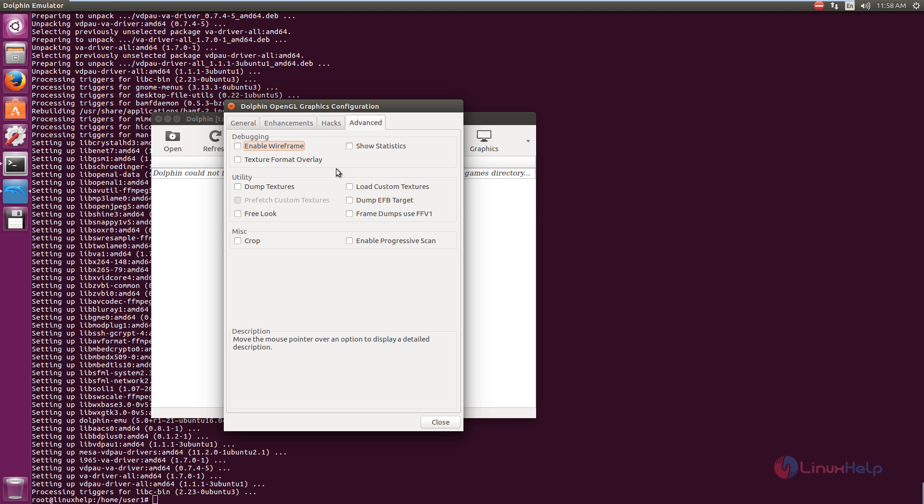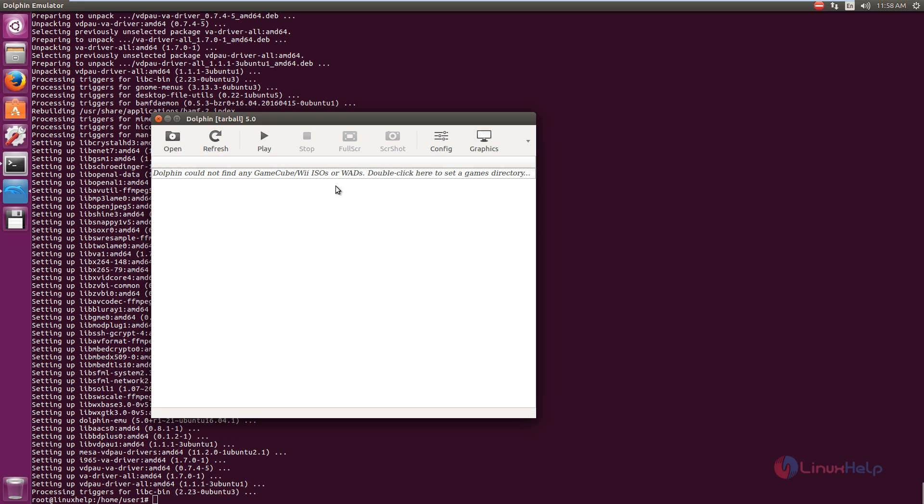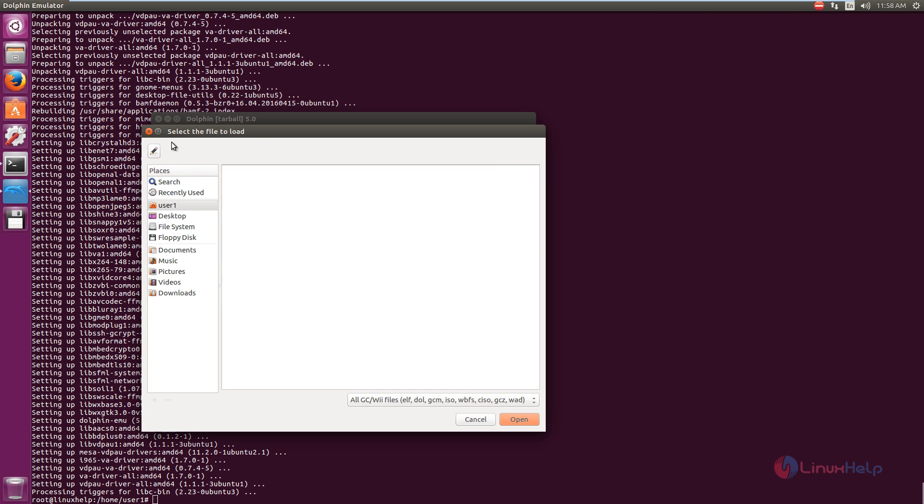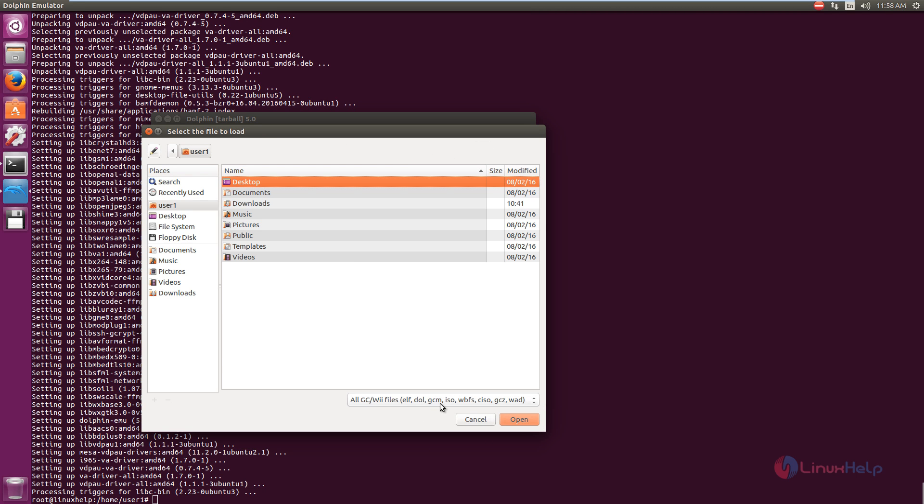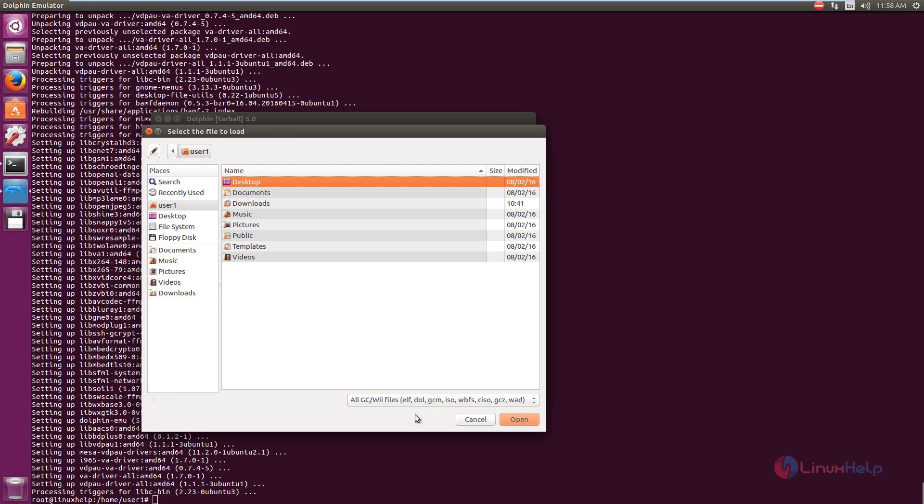And here is the advanced options in the OpenGL graphic configuration. You can add your ISO. Here just click open and you can select your game. You can play games which has the following formats which are ELF, DOLF, GCM, ISO, GCZ, and WAD. You can play games which support these formats.